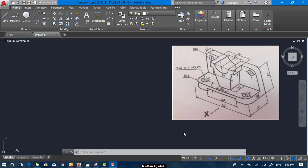Hi, in this video we're going to draw this isometric exercise shown in front of you. I hope you enjoy it. At the beginning, I'd like to mention that the line along the edge is not inclined like this — the paper from which the photo was taken was not flattened enough, so don't worry about it. Let's start drawing.